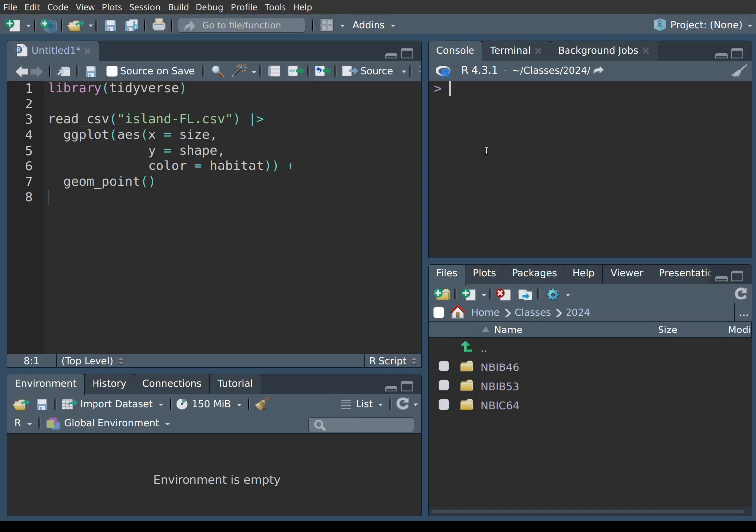So here in the console, we can enter instructions like two plus two and then press enter to process it, or three times six and process it. But once we enter the instructions, those are lost. Granted, one can actually scroll back in time by pressing the up arrow key. If you press the up arrow key, you go back to the previously executed instruction, and if you press it again, then the previous one and so on and so forth. And then the down arrow key goes back down.